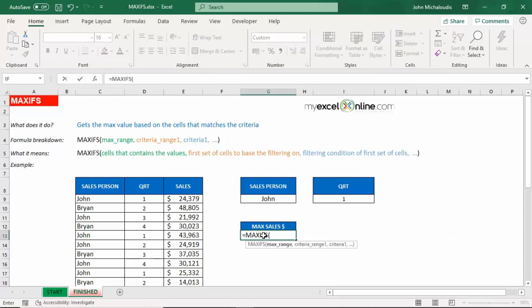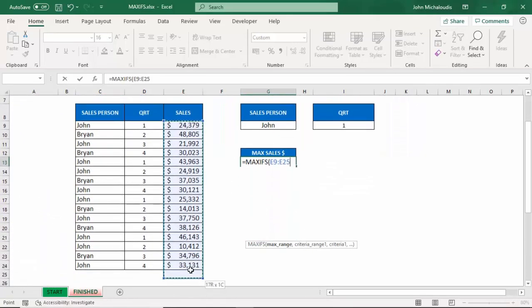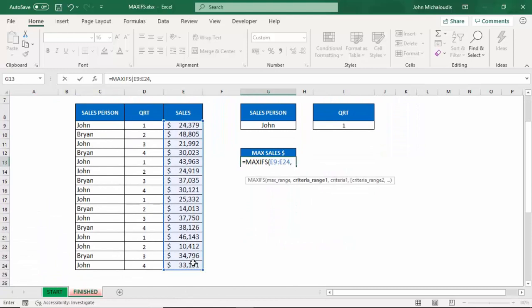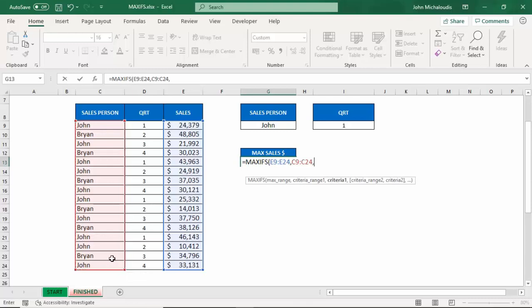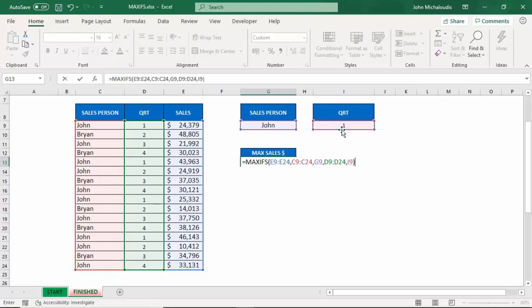So let's put in our function. The first argument is a max range, so this is the value that we want to show. We're going to show the maximum sales, so let's highlight that all the way there. The second argument is the criteria range. So the first criteria is we want to show salesperson John's value. So the criteria range is in here, highlight it, comma, and the salesperson, the criteria is John. So highlight that, we're going to reference that cell. Second criteria, we want to know the quarter. So the quarter range is in here, that's the criteria range, and the actual criteria is the quarter. Reference that cell there. Let's close the parentheses.